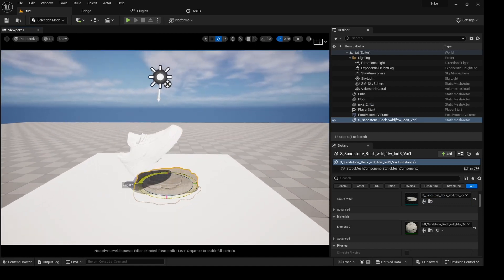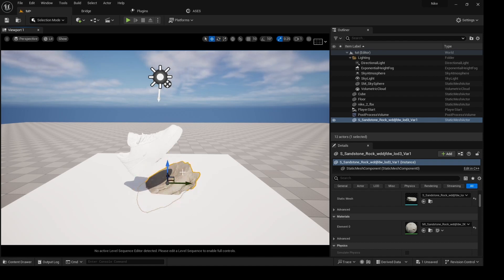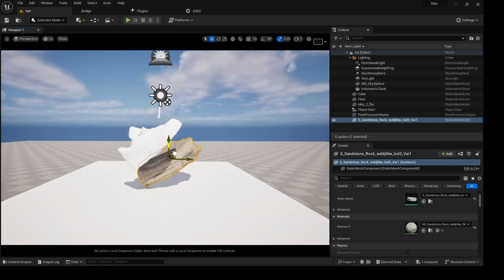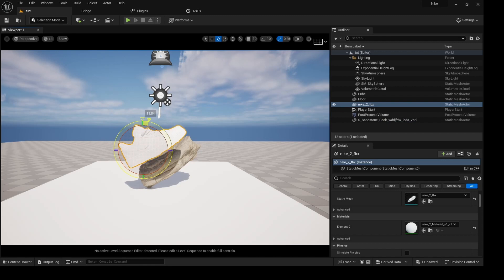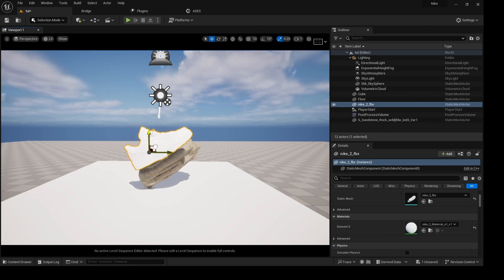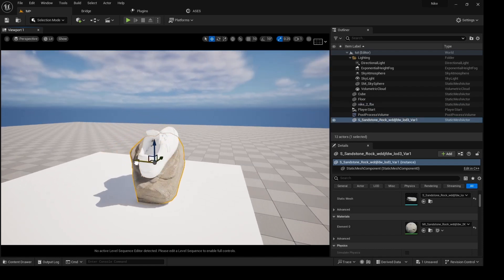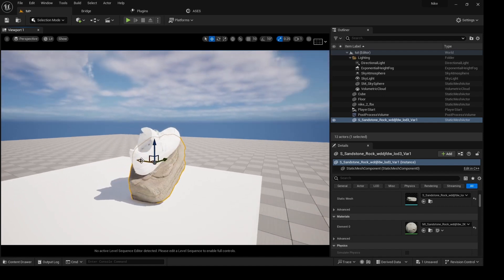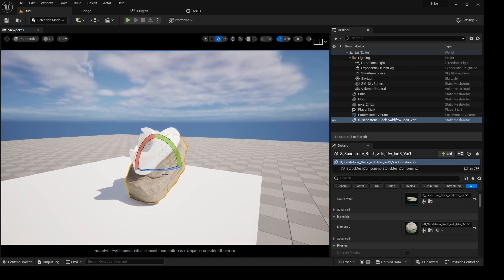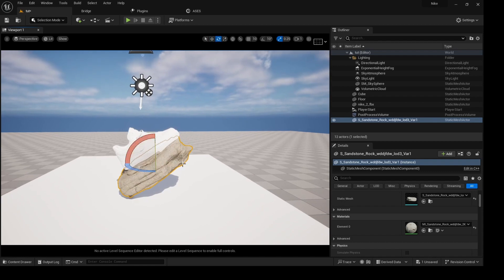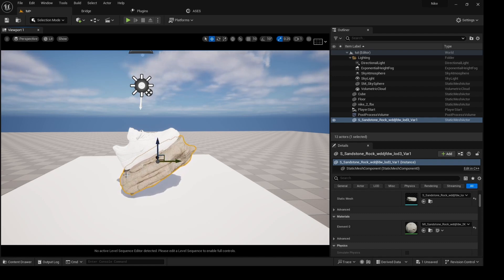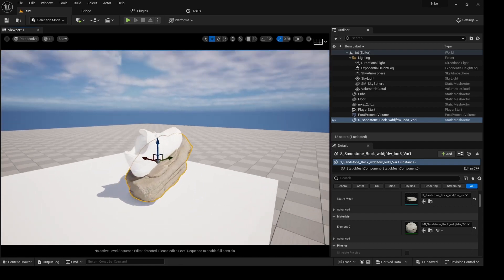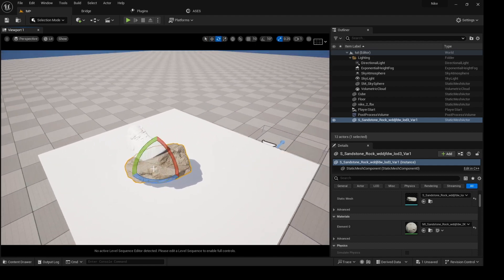Rotate it a little bit and try to make the sneaker sit on top of the stone — something like this. Move it, bring this one to the front, rotate a little bit, bring it straight here. Let's see — pretty great. Rotate it something like this, yeah, that's pretty good.